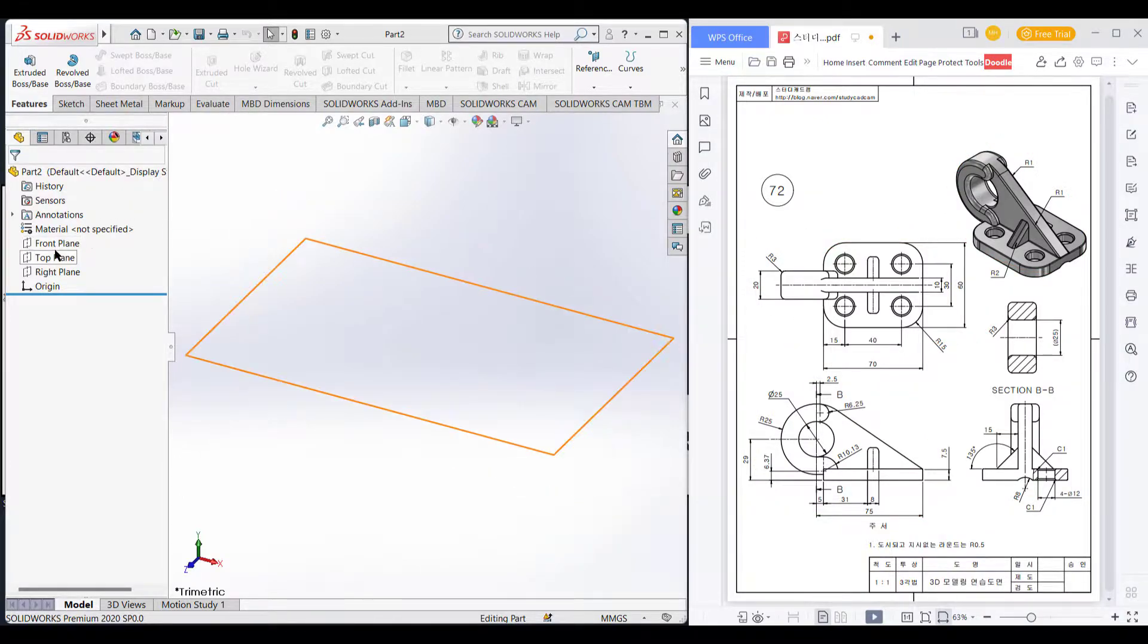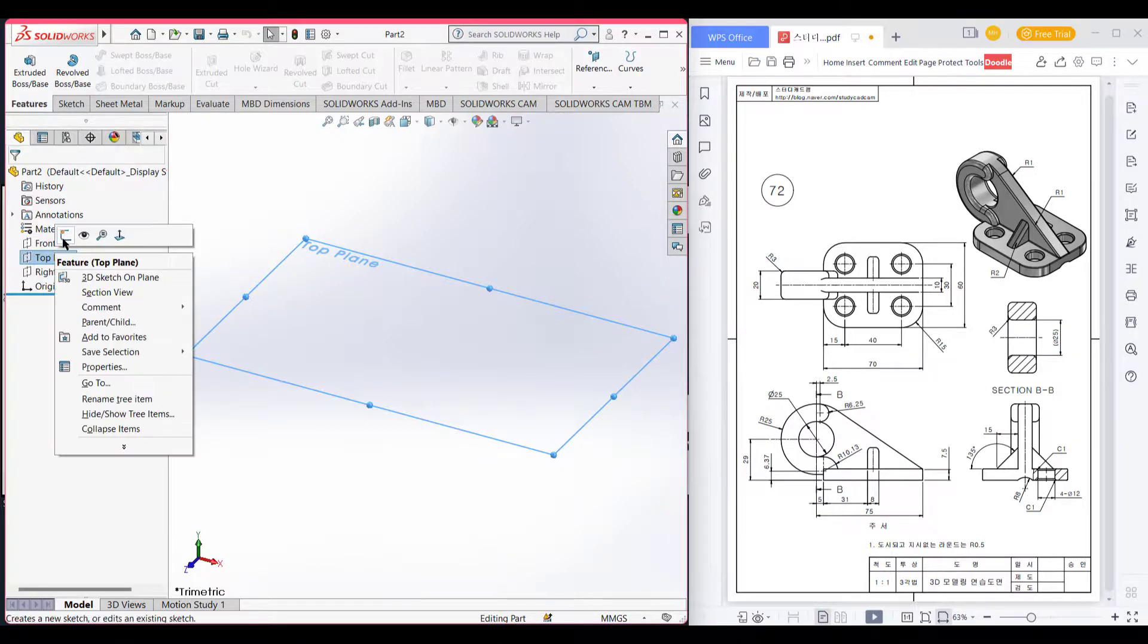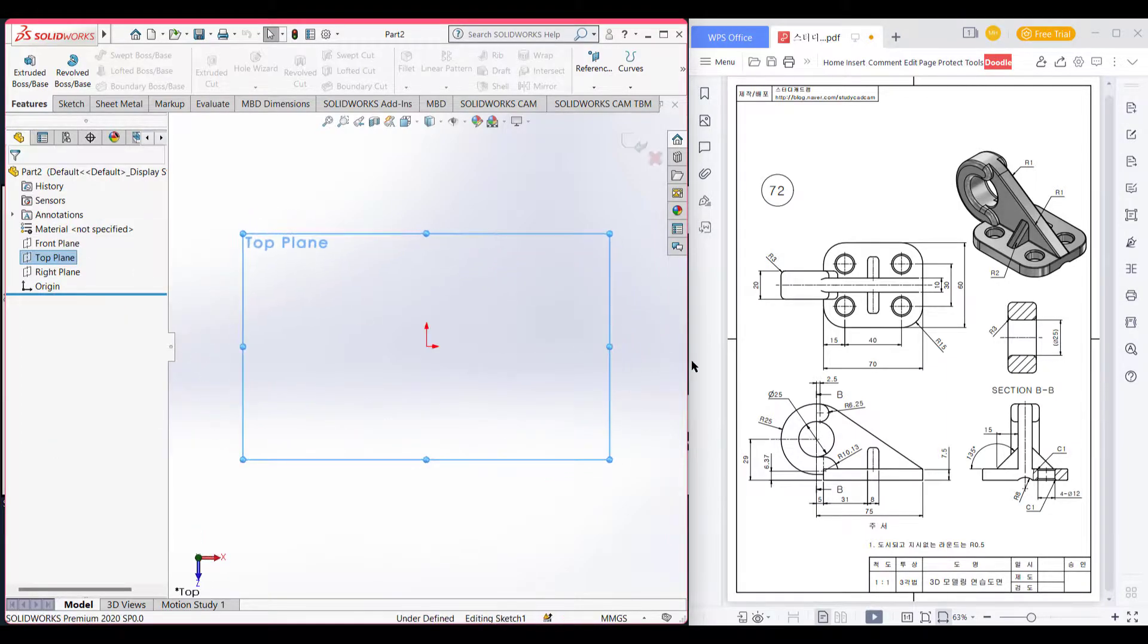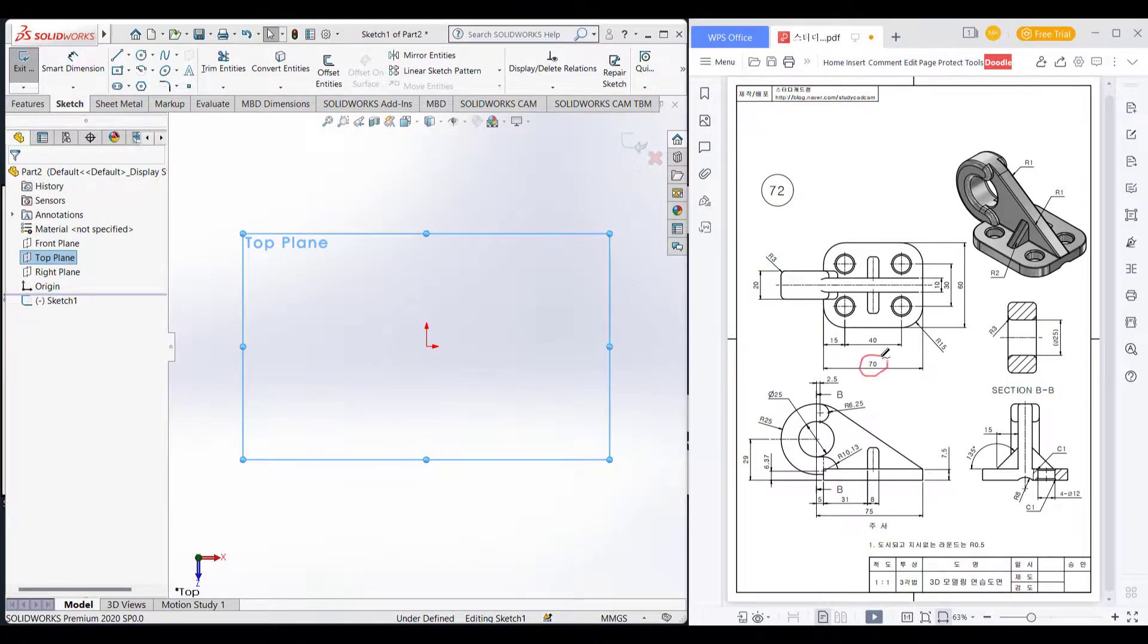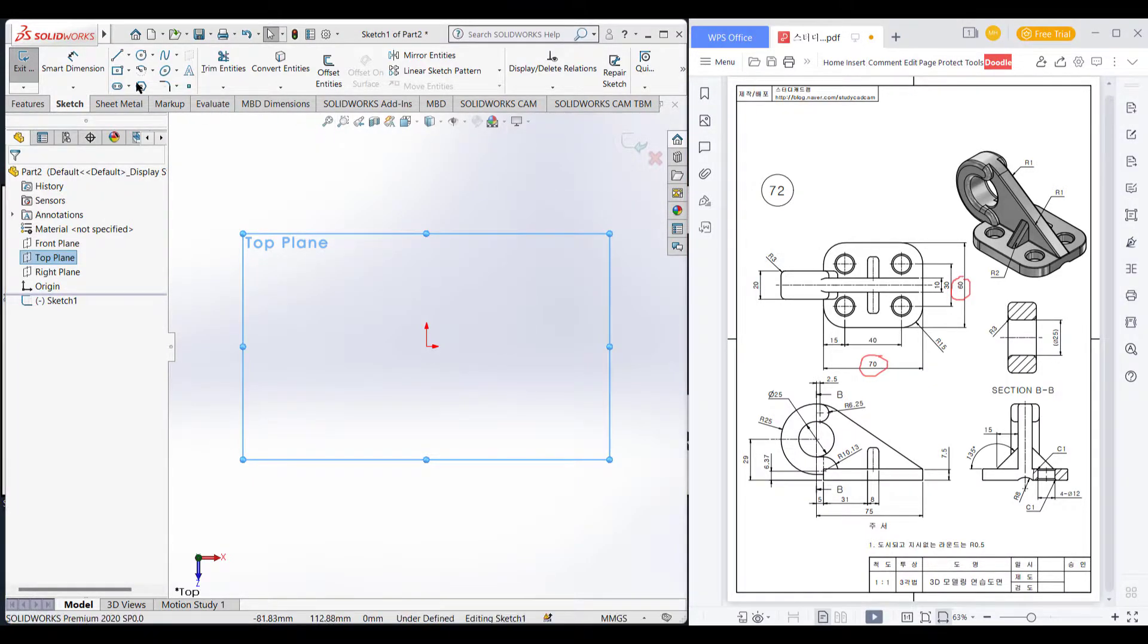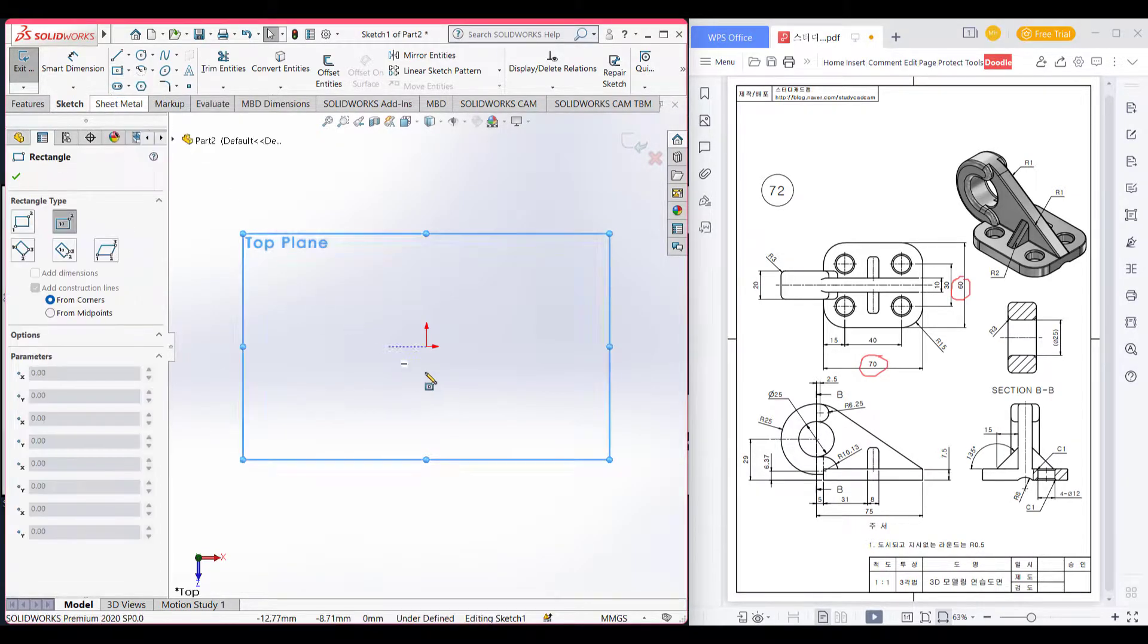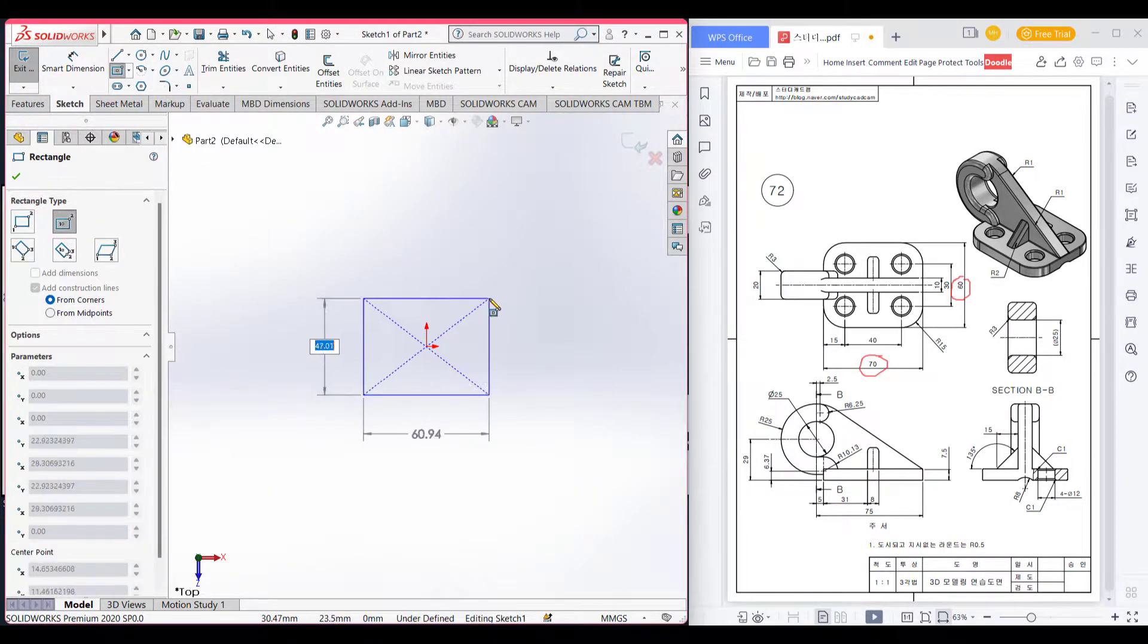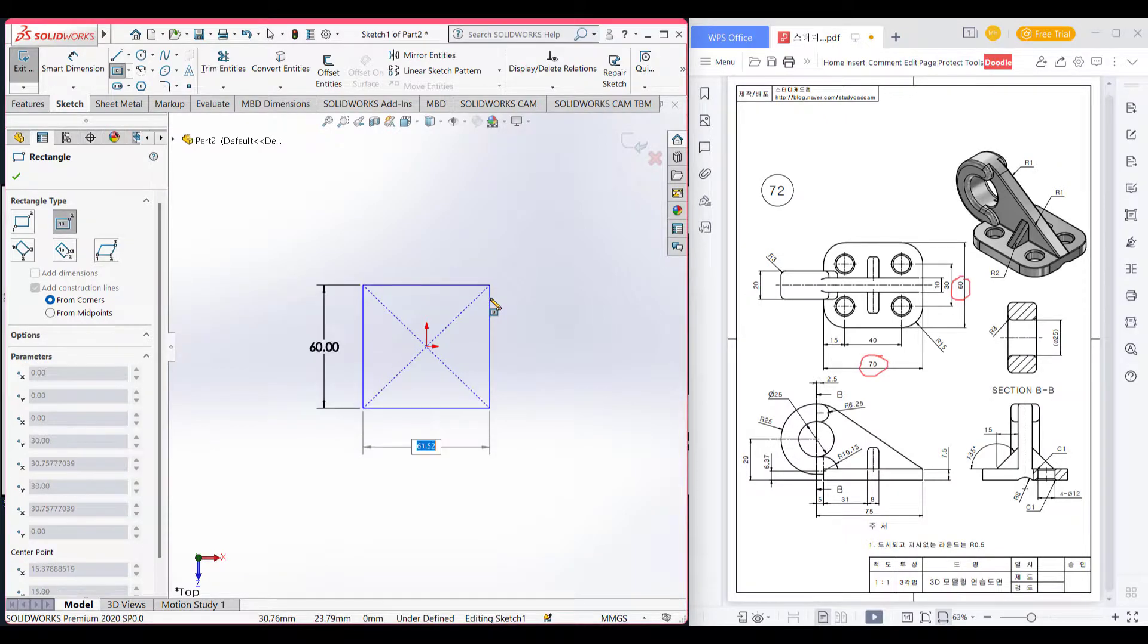First select the top plane. Select sketch. Here we can see a 70 by 60 unit rectangle. First select the center rectangle and give dimensions 60 by 70.